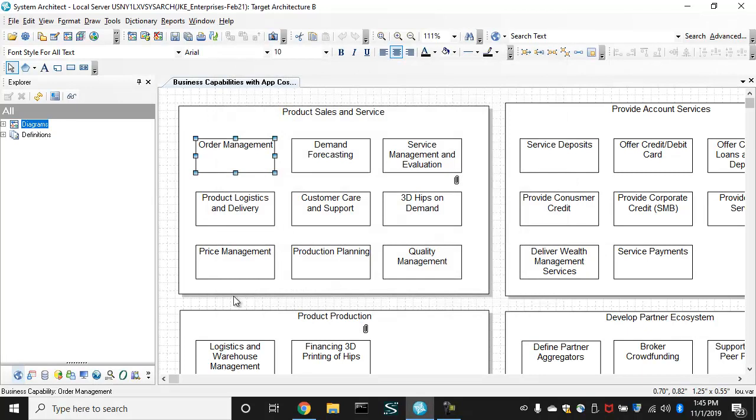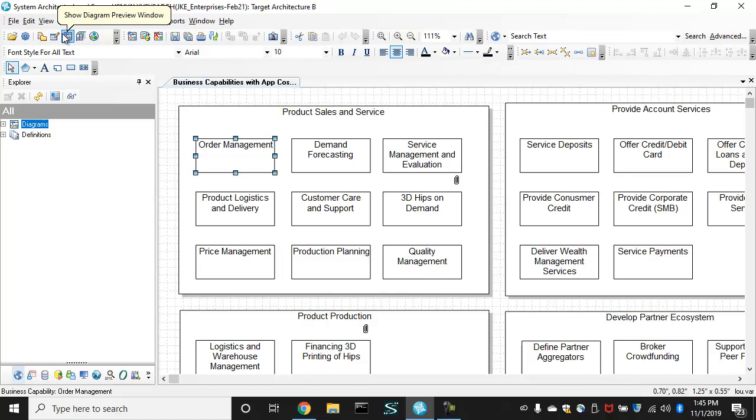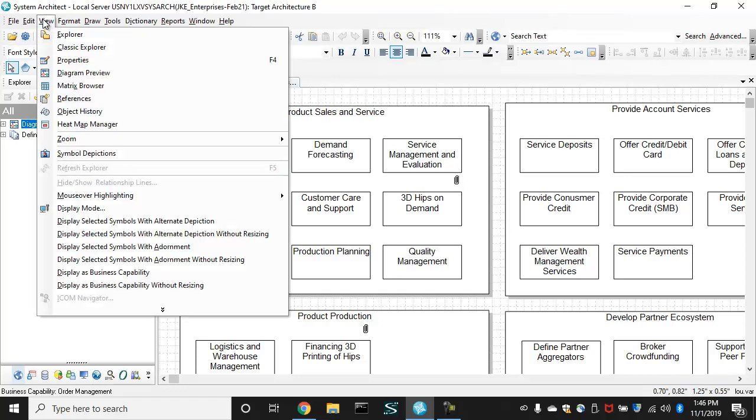Let's now take a look at this business capability map. We want to build an analytic that will color capabilities a certain color to denote that they're low cost. The application serving the business service, serving the capability, a low cost application.